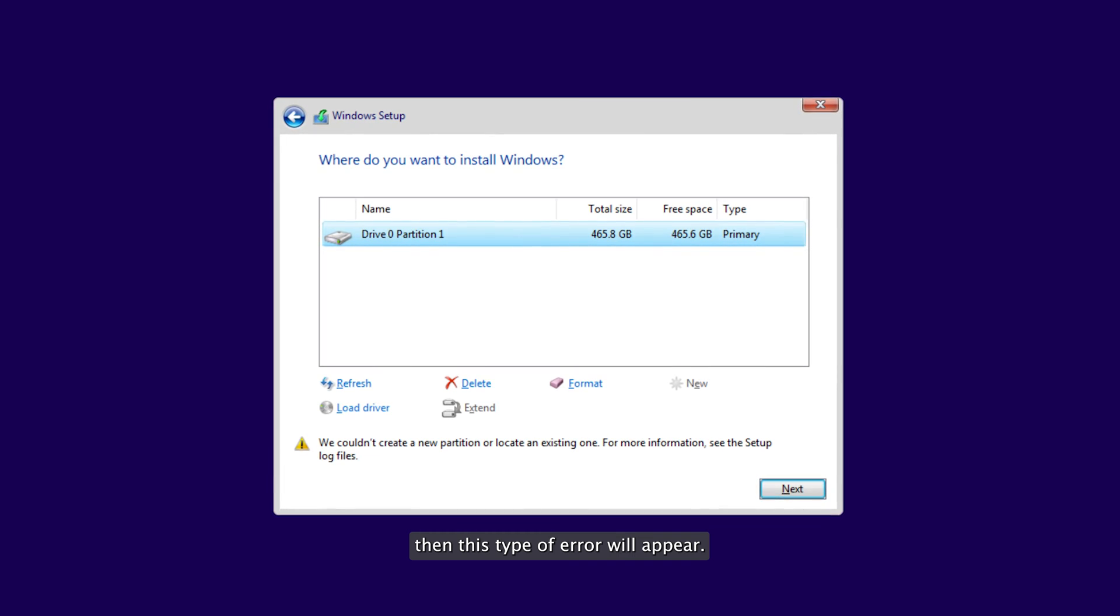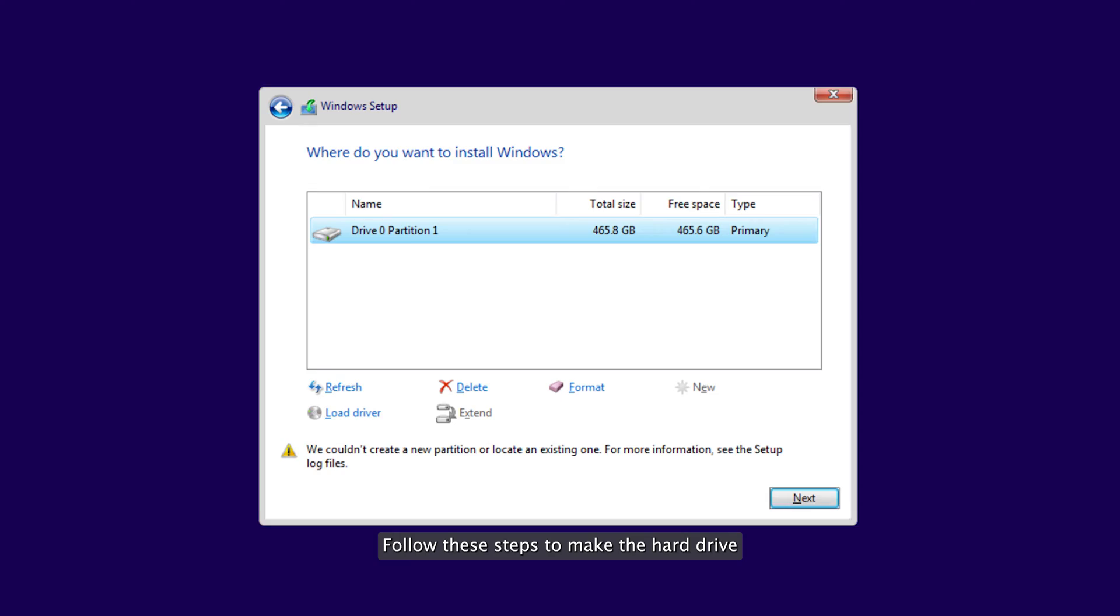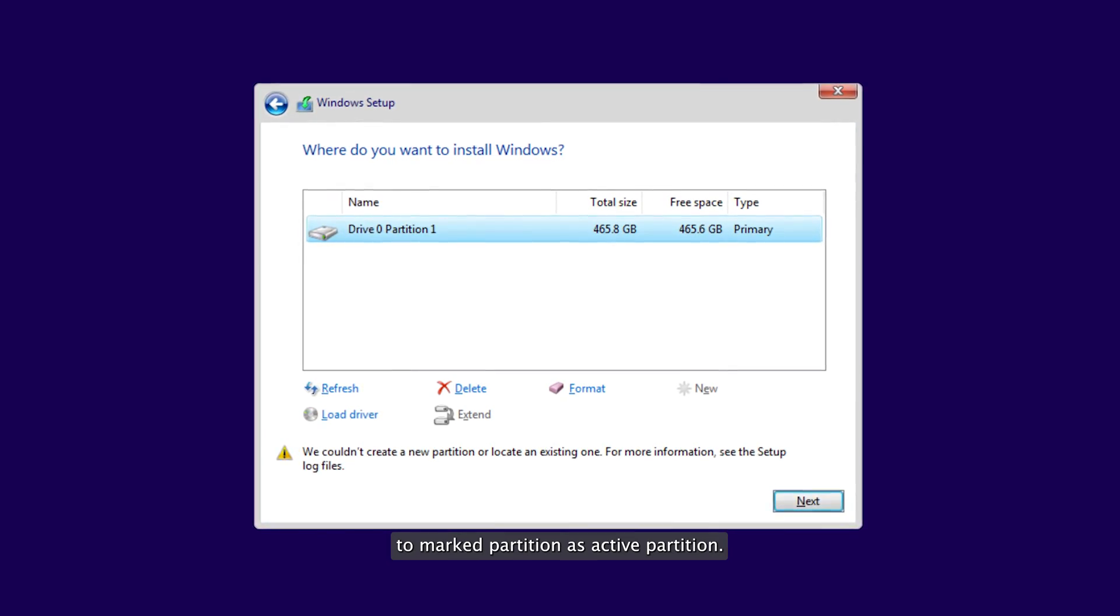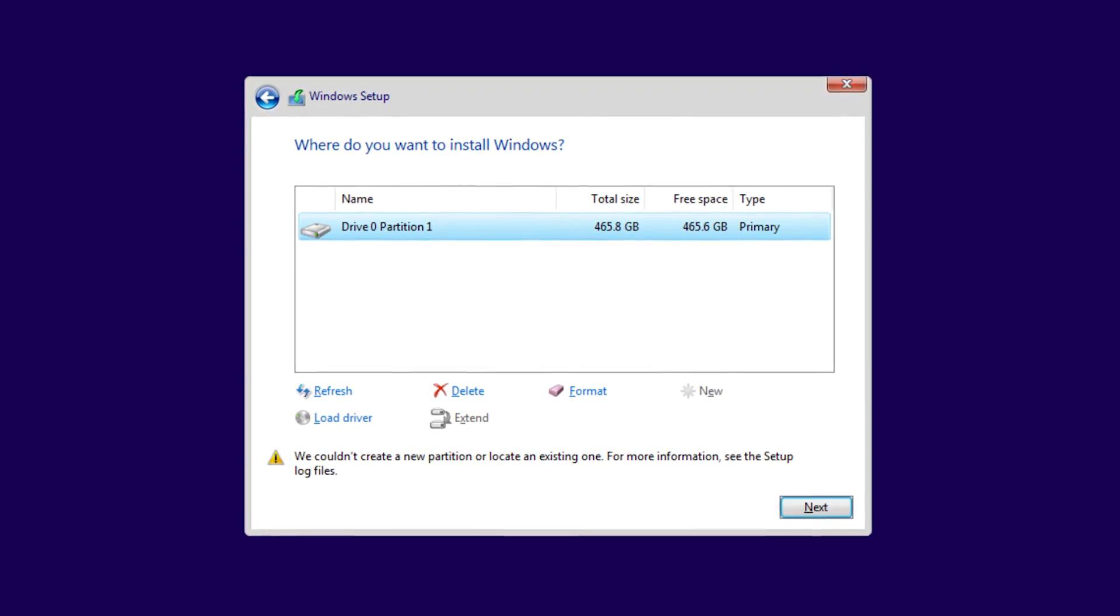If your hard drive or system partition has been inactivated by mistake, then this type of error will appear. Follow these steps to mark partition as active partition.